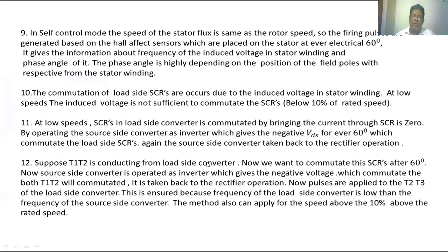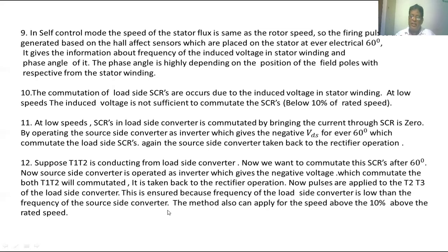For example, if T1 and T3 are conducting in the load side converter and we want to commutate these SCRs after 60 degrees, the source side converter is operated as an inverter which applies a negative voltage to turn off both T1 and T3. Then the source side converter is taken back to the rectifier operation and firing pulses are applied to T3 and T4 in the load side converter. This method applies because the switching frequency of the load side converter is low when the speed of the synchronous motor is below rated speed. This method can also be applied for speeds above 10% of rated speed.